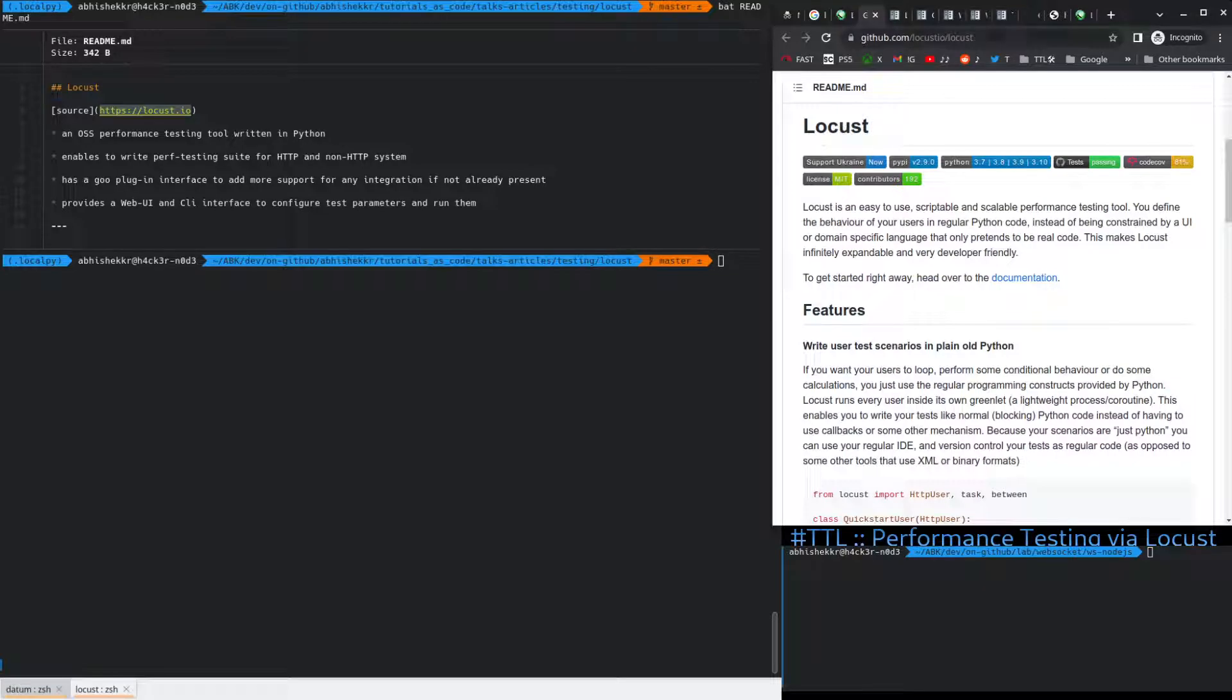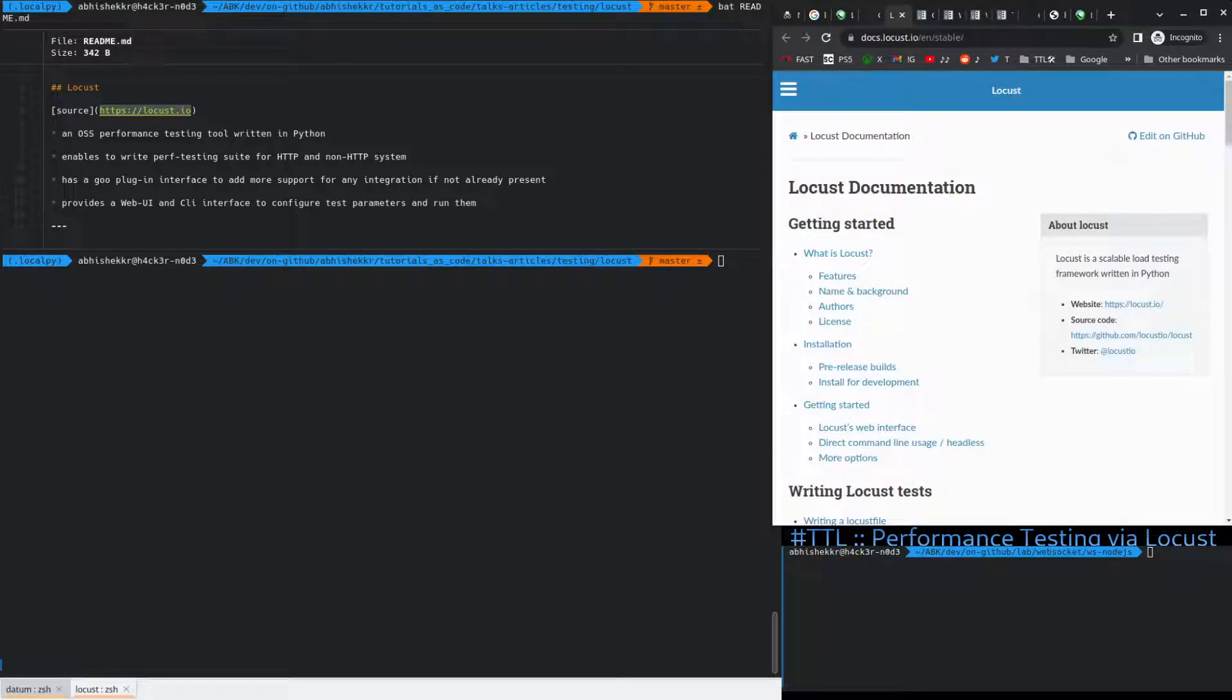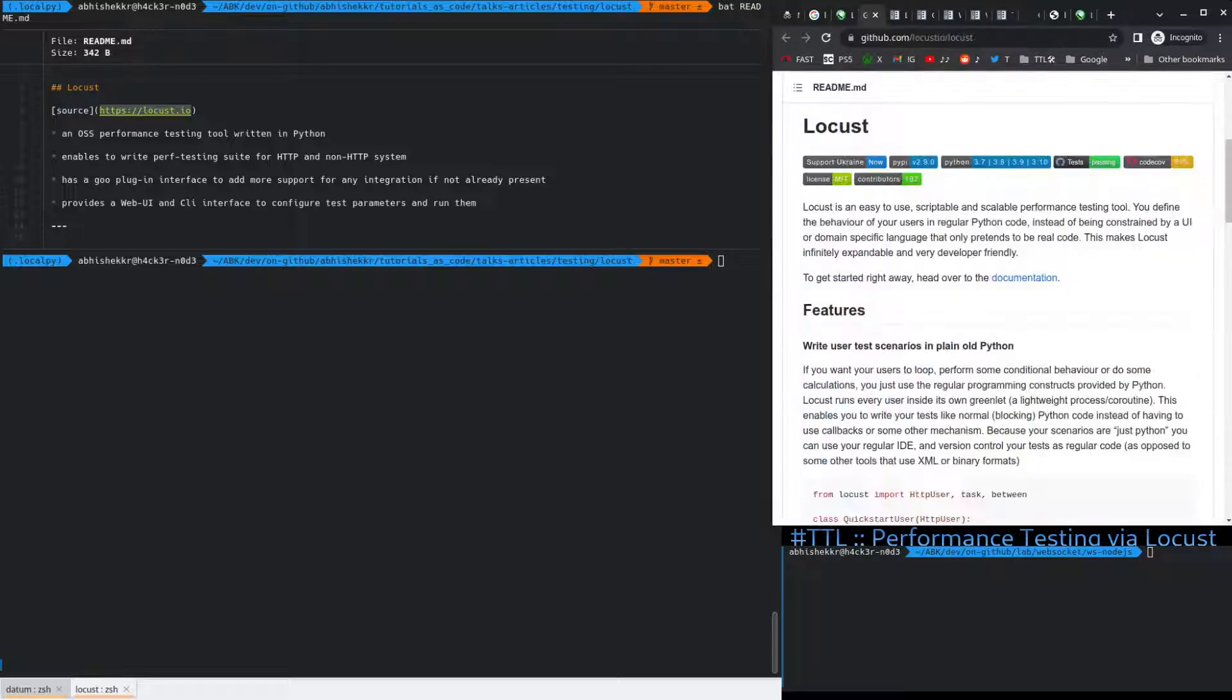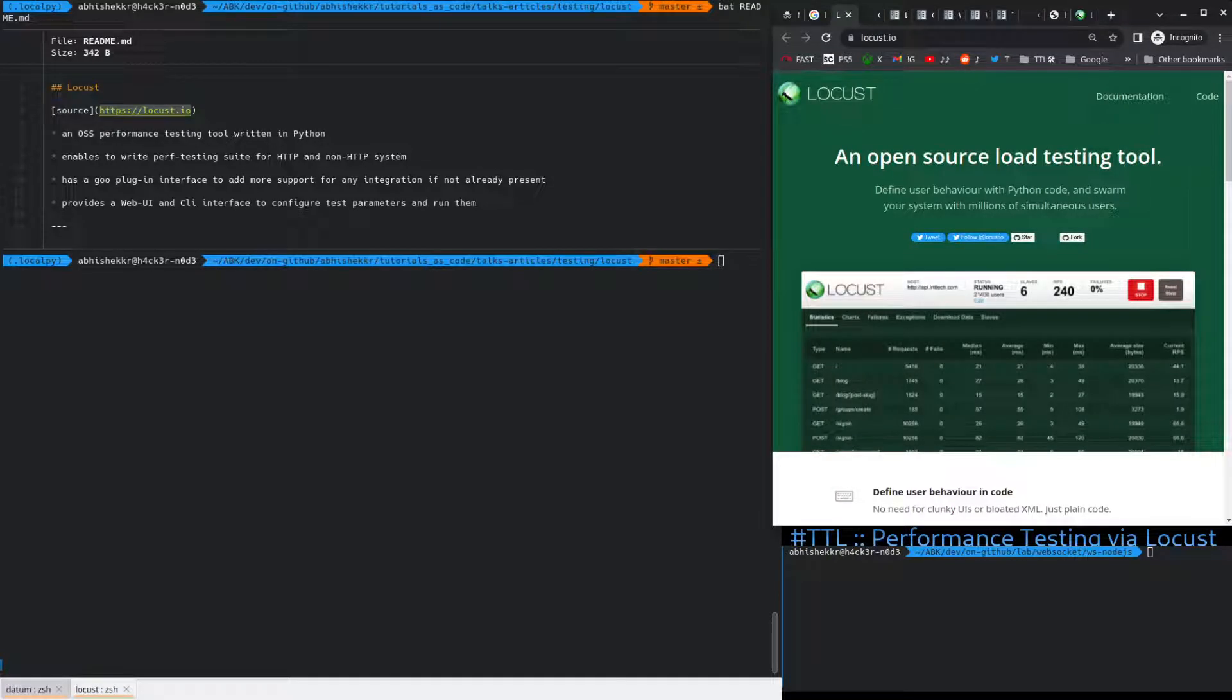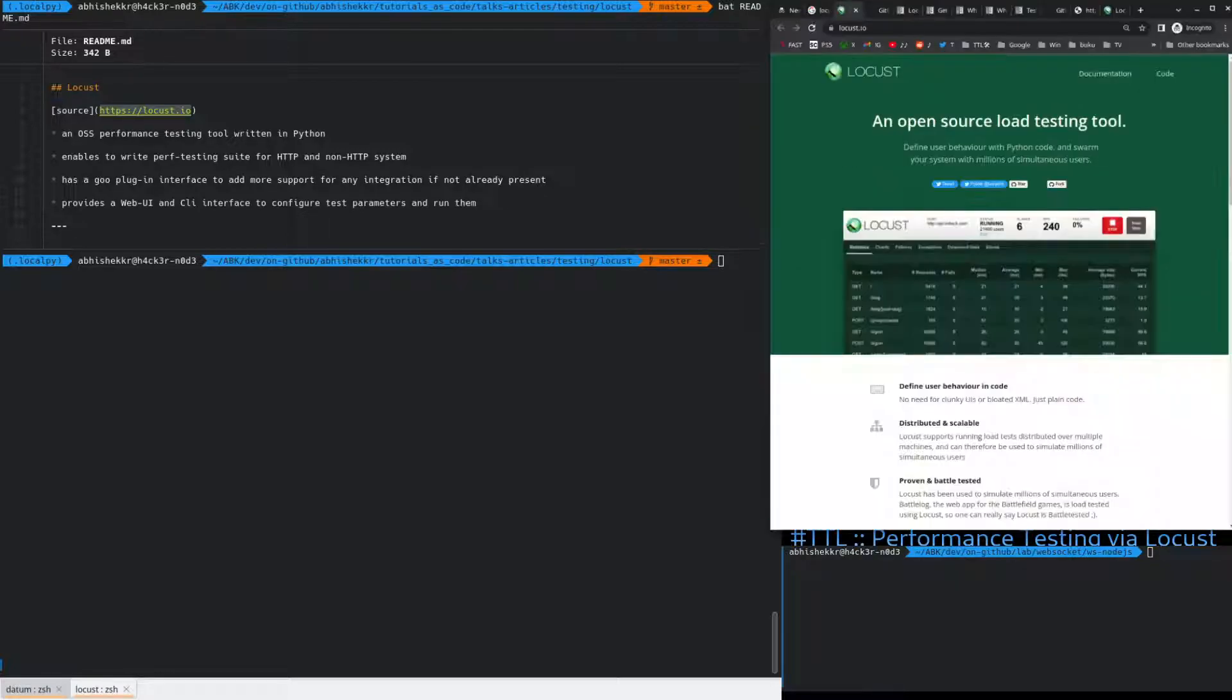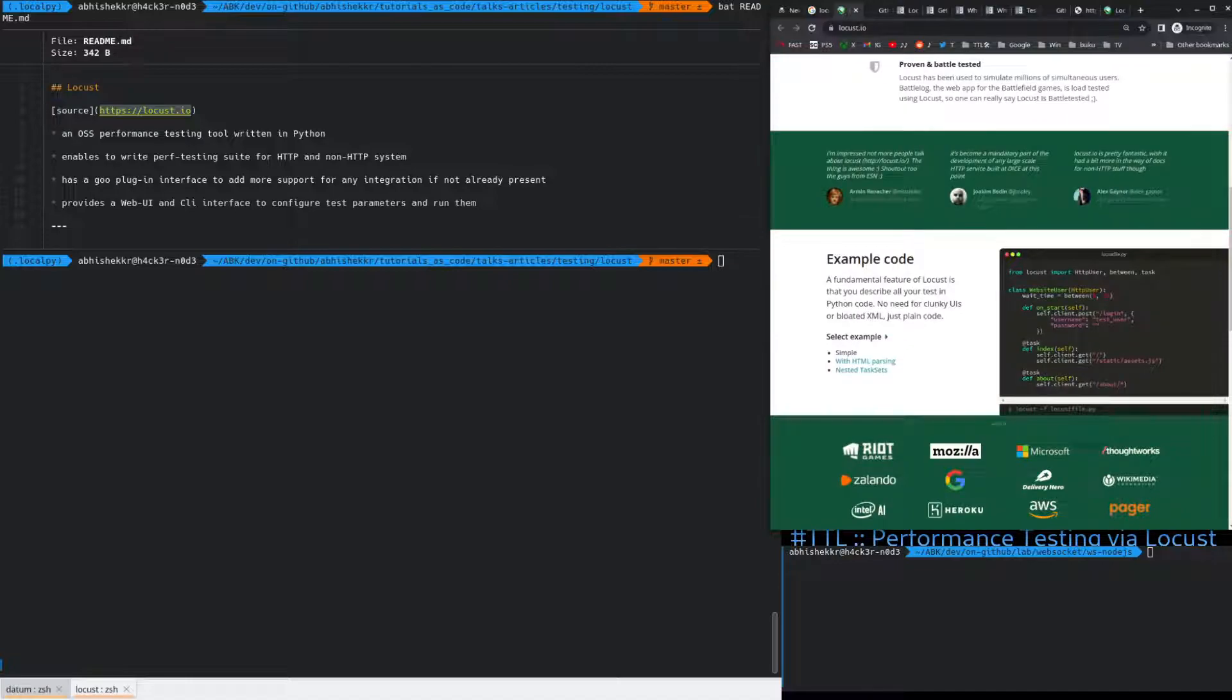On GitHub, it's available at github.com slash locust.io slash locust. So, today we will be primarily exploring a simple HTTP performance test right from here in the examples.